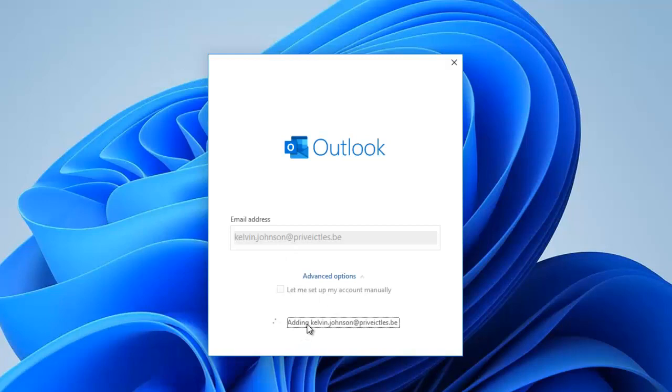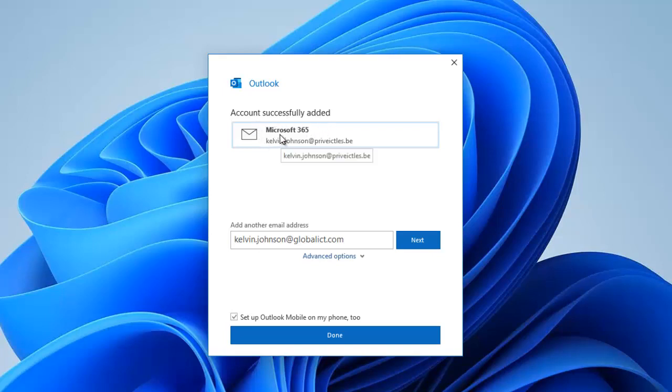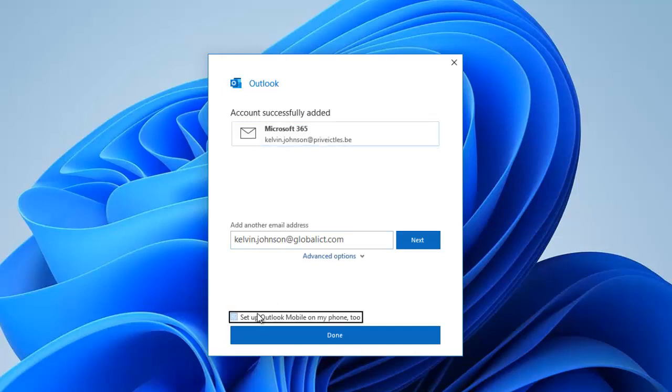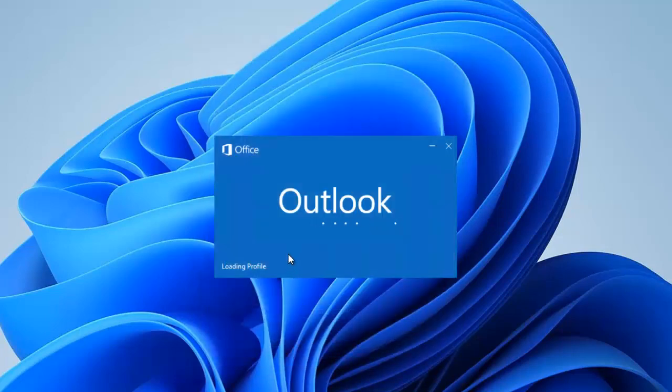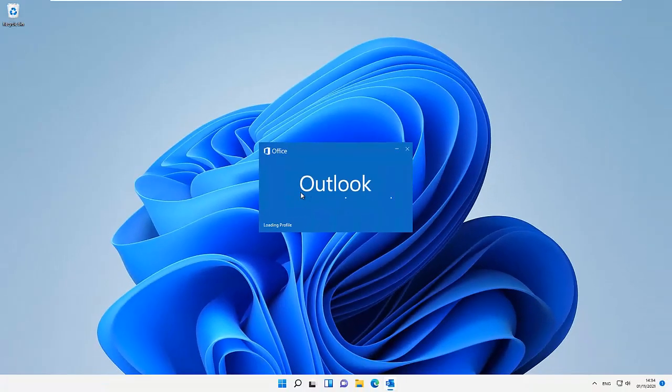It's trying to add my account profile to the device. Here we go, you can see it says account successfully added, and you can see that my account is actually a Microsoft 365 account. I don't want to set it to my mobile device right now. Let me just click done. It's trying to load Outlook for the first time.